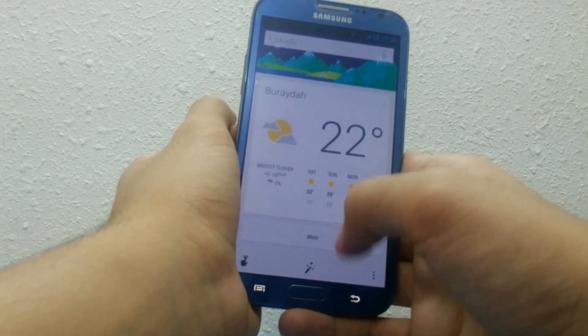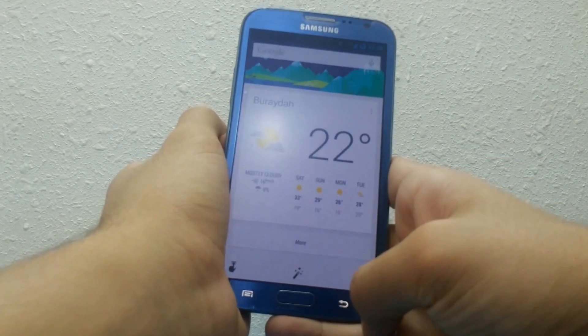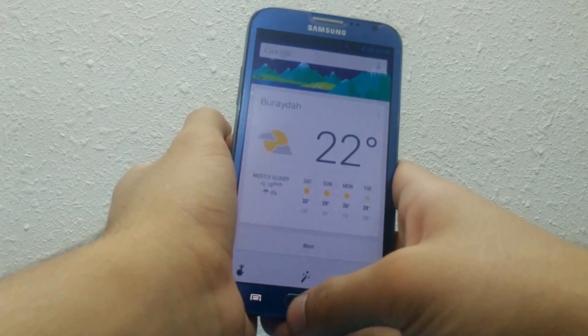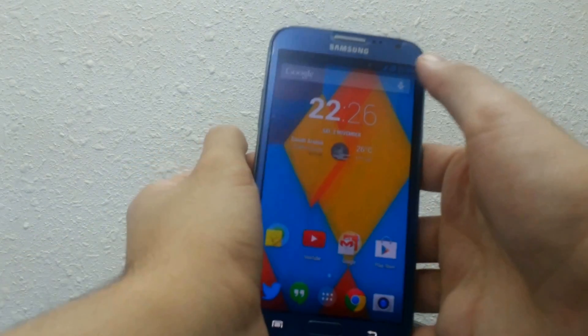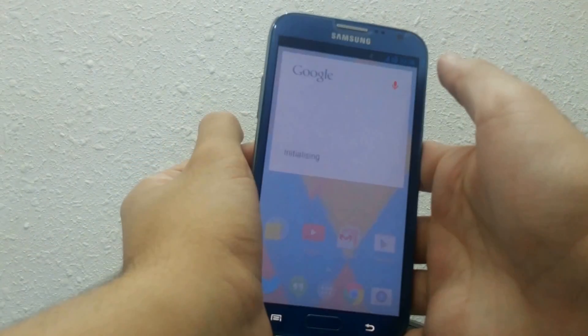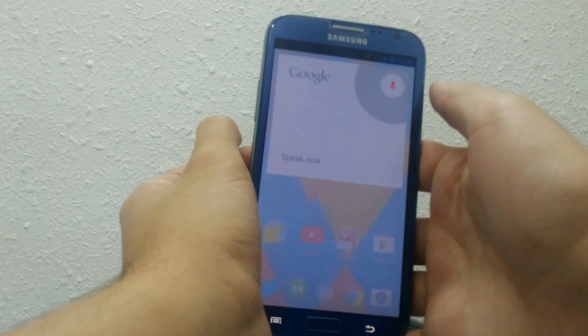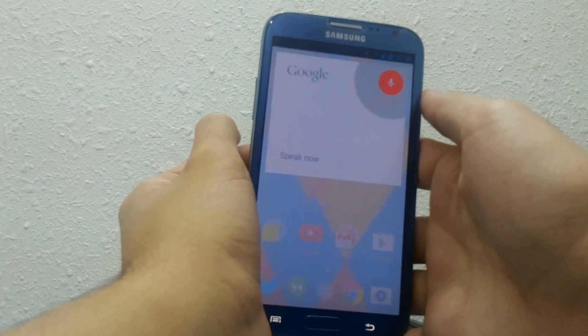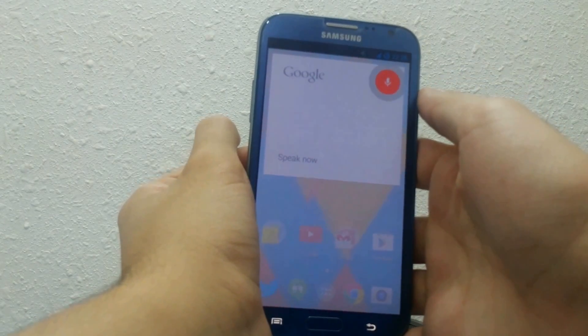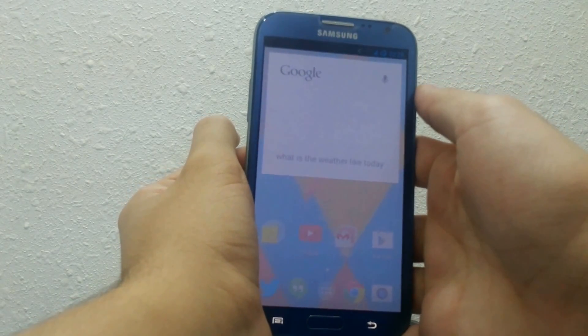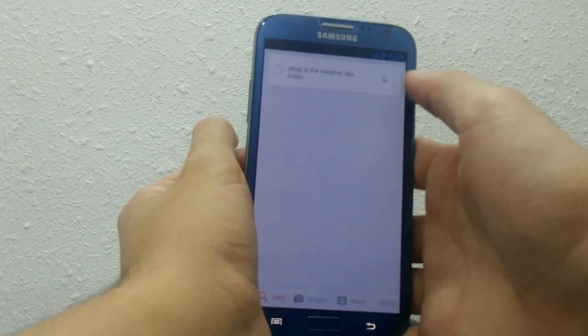With Google Now, you can launch it by swiping to the right, or you can simply click on the microphone. It's faster, snappier, and more accurate.